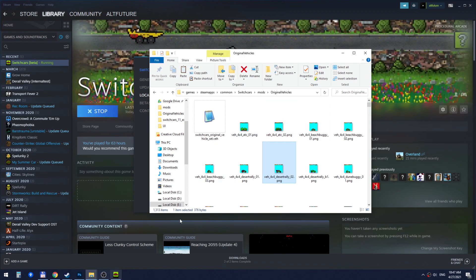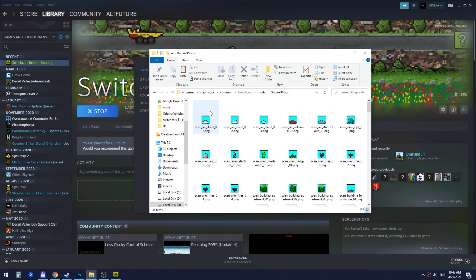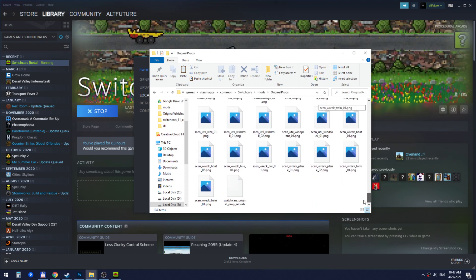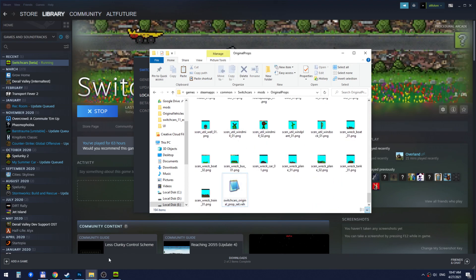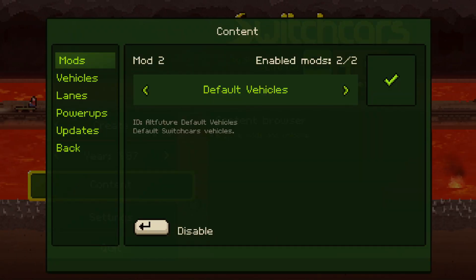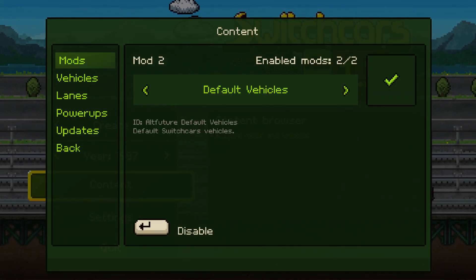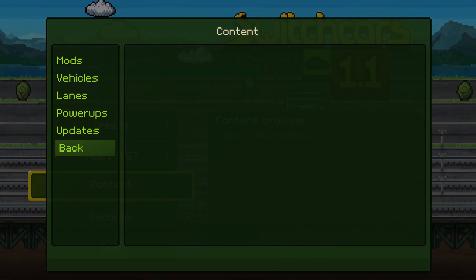Alongside it we have these sprite files which are images that represent vehicles graphically. The same applies to original props where we also have a .ver file.